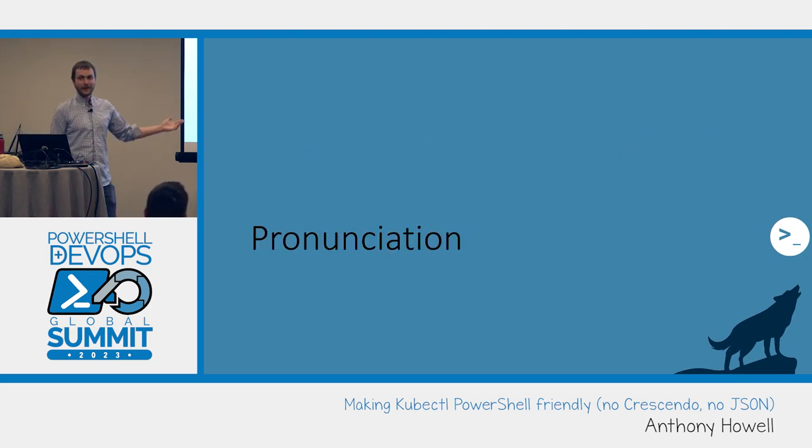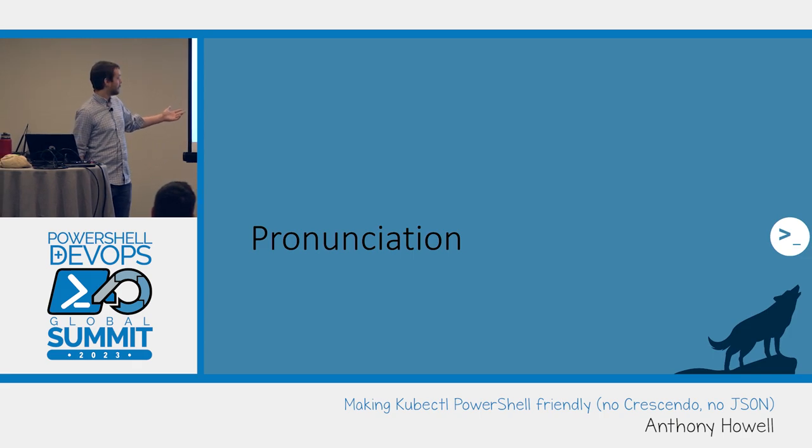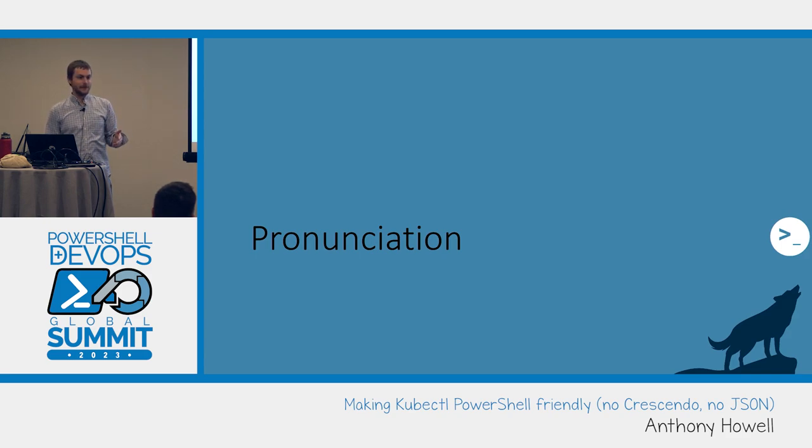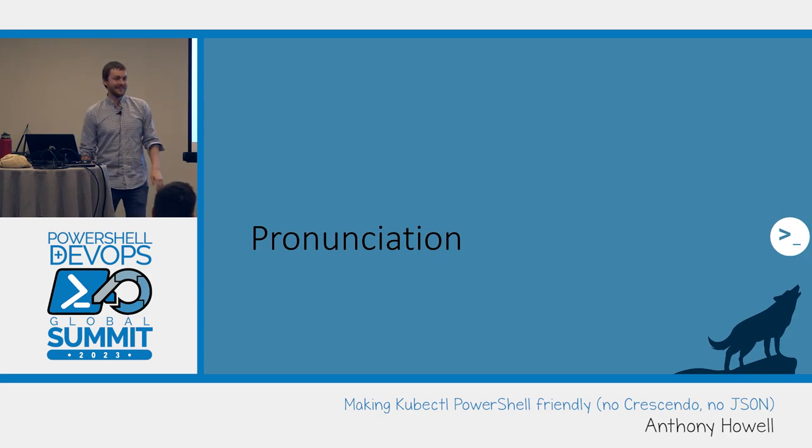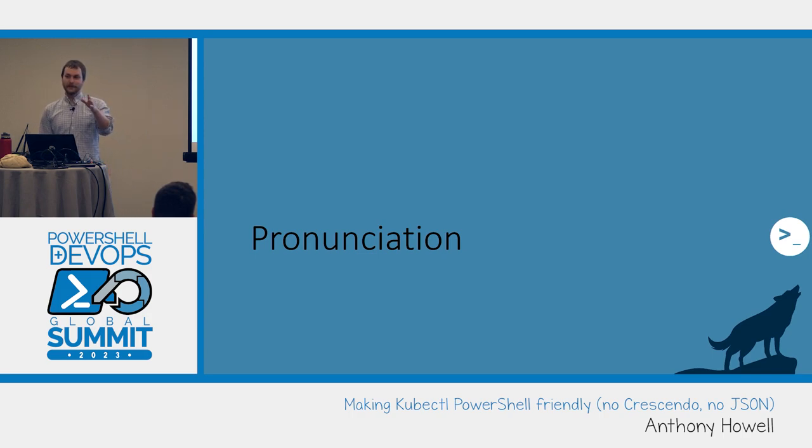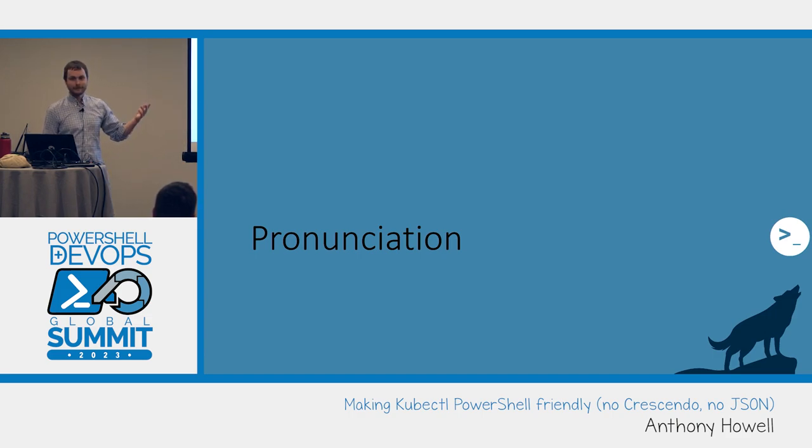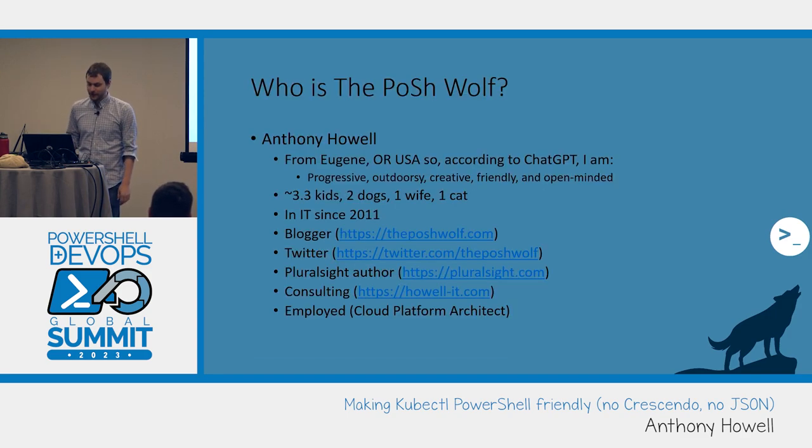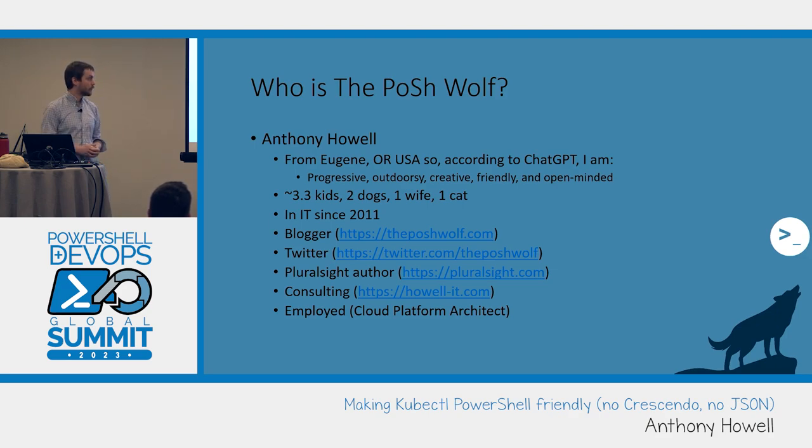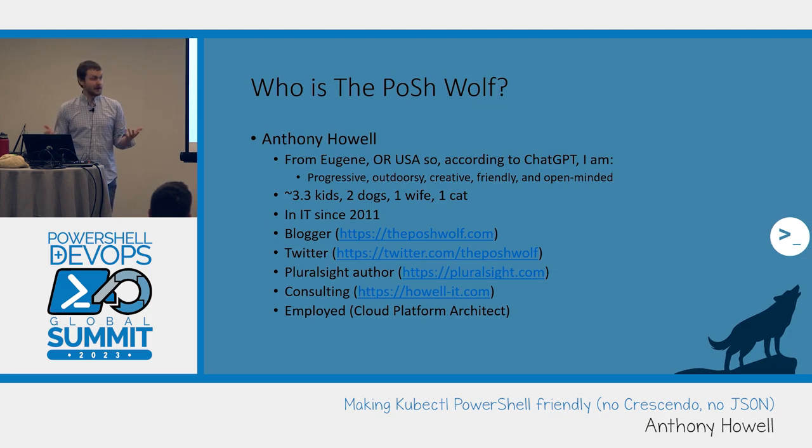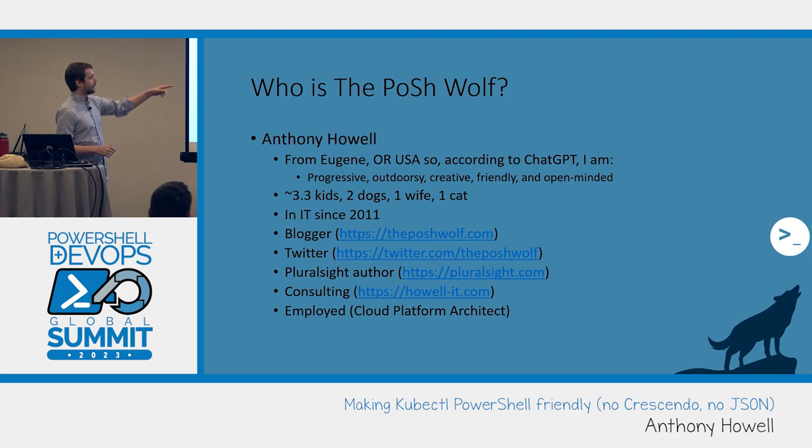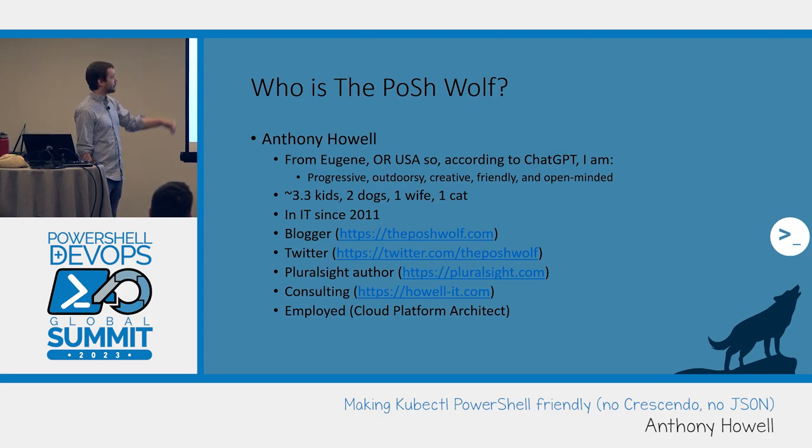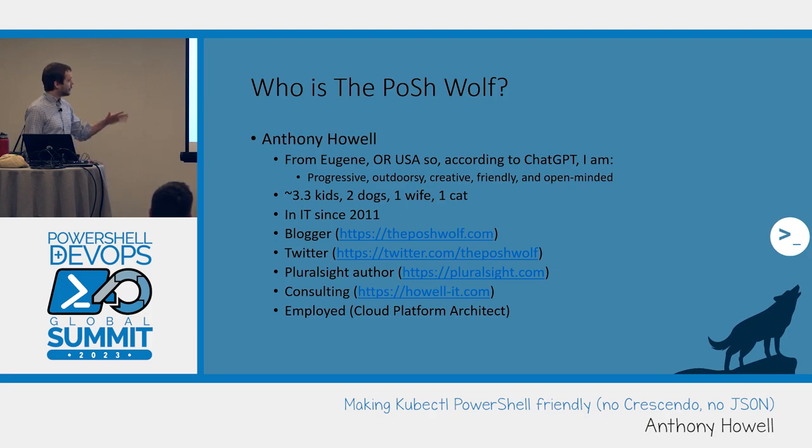First thing I want to get out of the way - how do you guys pronounce it? I say kubectl. Does anyone say KubeControl? KubeCuddle? There's not a right way to say it. That's just the point here. Anyway, so I'm Anthony Howell, that's my name. I'm from Eugene, Oregon. It's about a six hour train ride south from here, which is really comfortable.